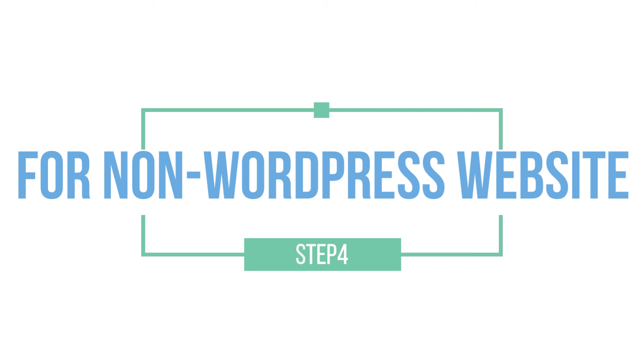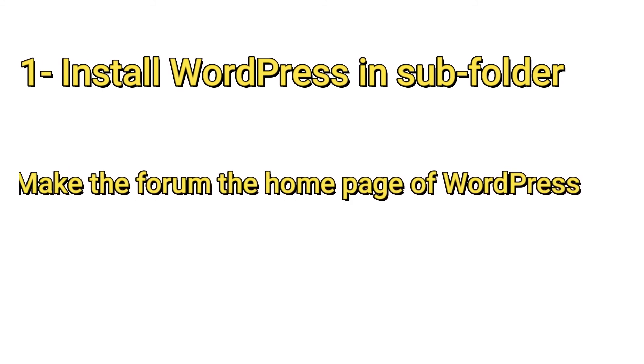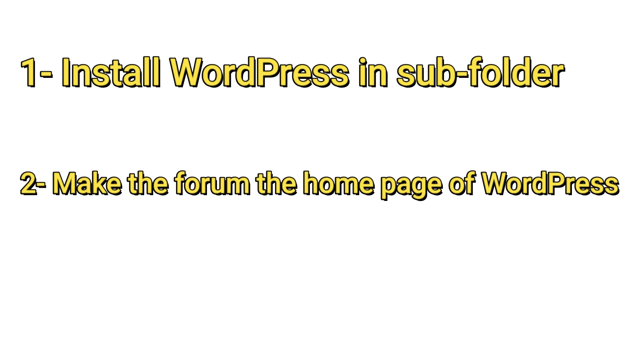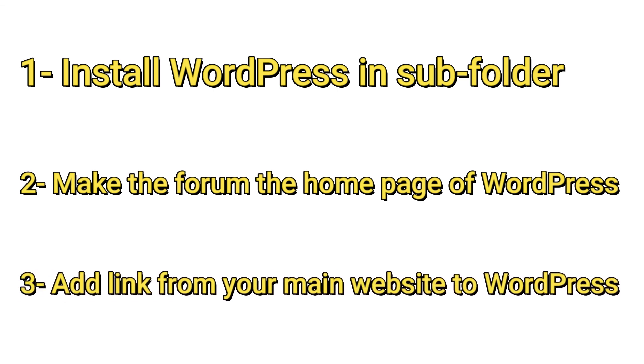It's related to the case where your website is not made with WordPress and you want to add a forum. Well, the trick is firstly to install WordPress in a subfolder, secondly to make the forum the home page of WordPress, and finally to add a link from your main website to WordPress.